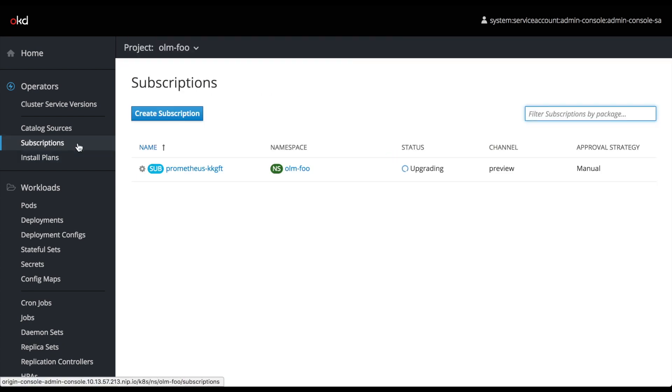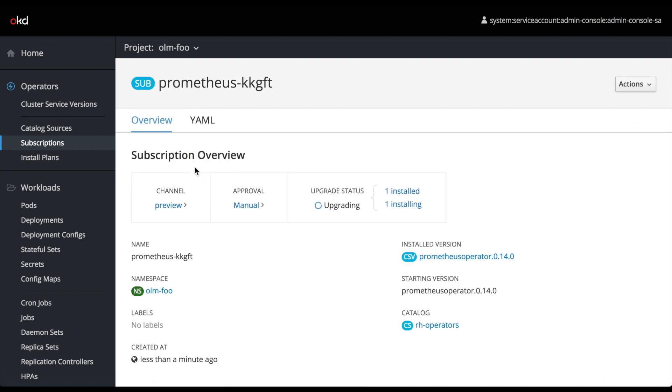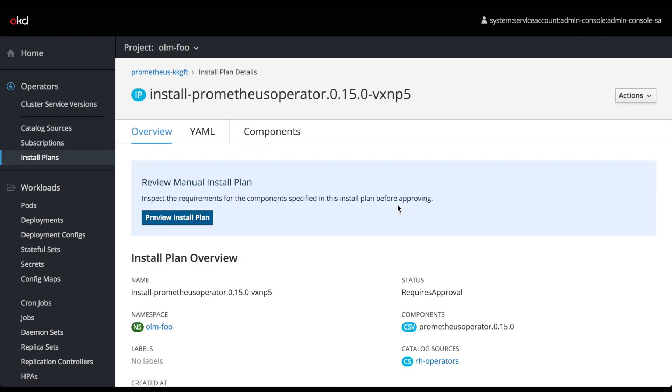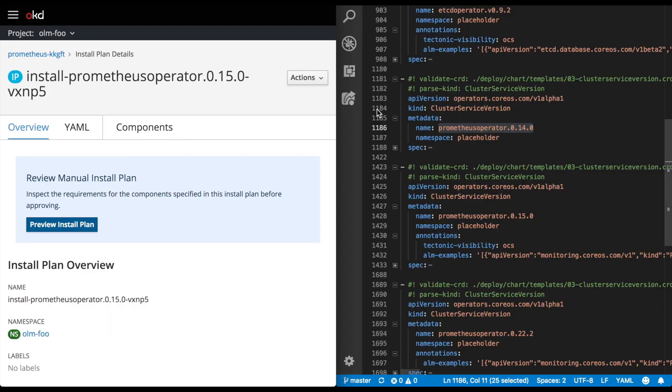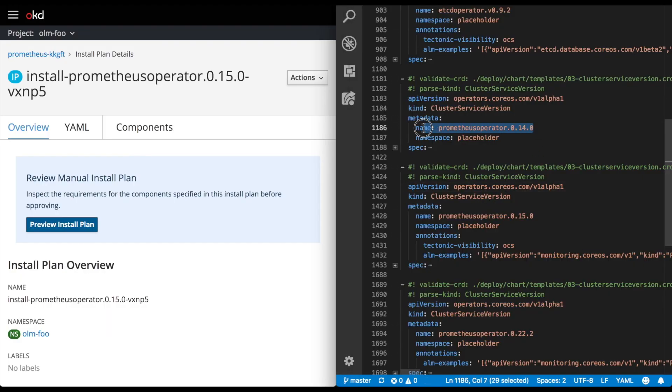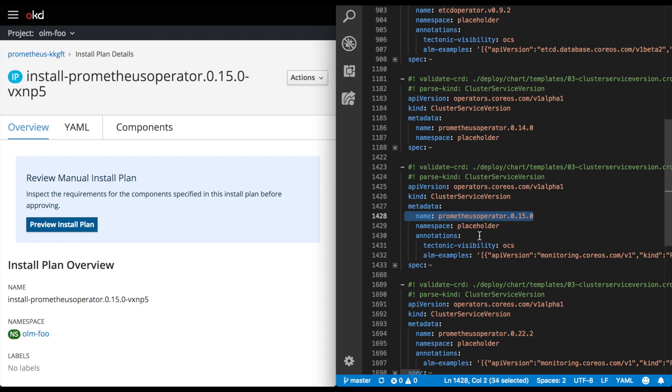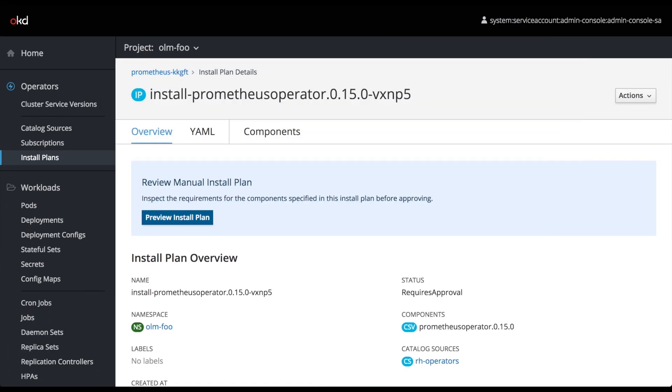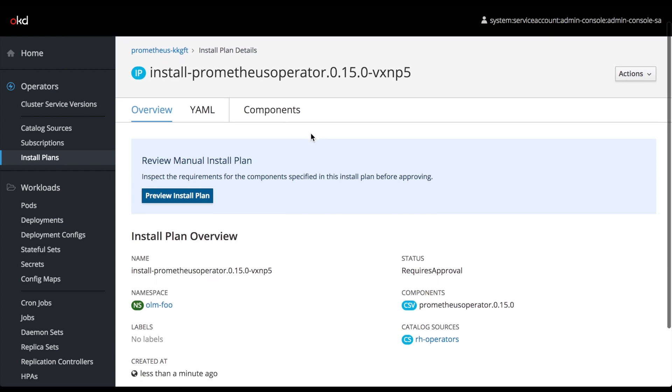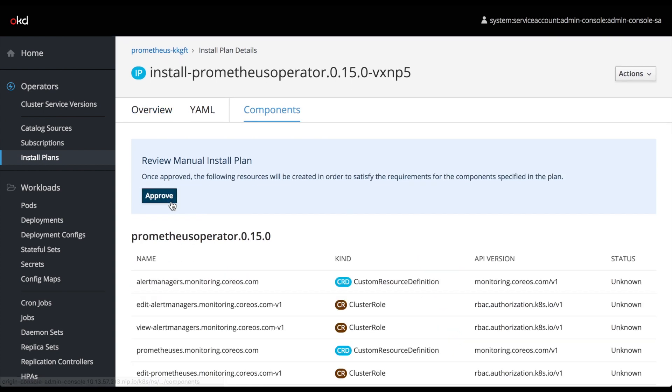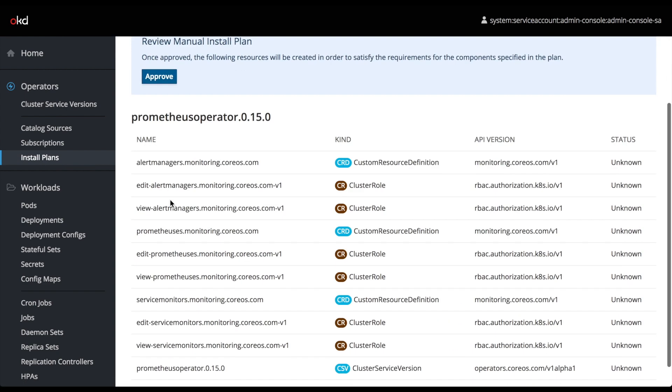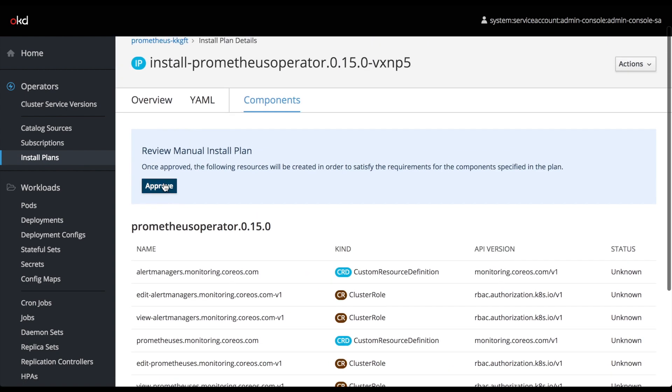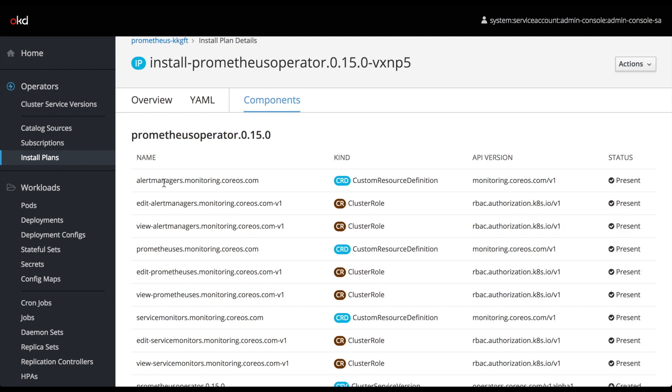Go back to subscriptions, and interestingly, we still see that it's upgrading, so we go back and see what's up. We can see that there's one version already installed and one installing. Now we're looking at the 0.15 version, which is higher than our previous 0.14 version. It's the middle of the three versions. And once again, we'll be asked to approve this install plan. Click preview, and then approve, if everything looks okay.